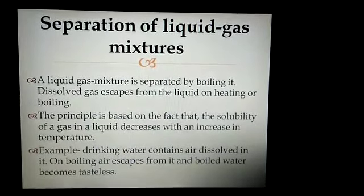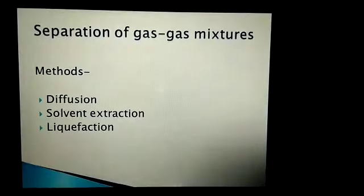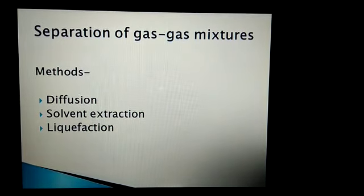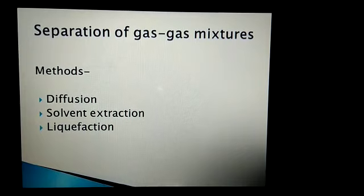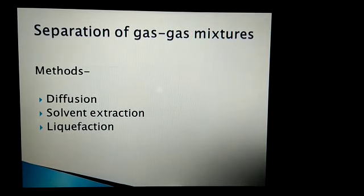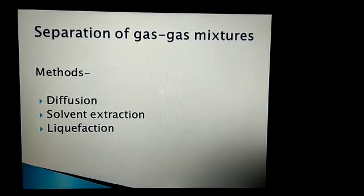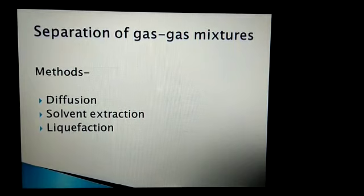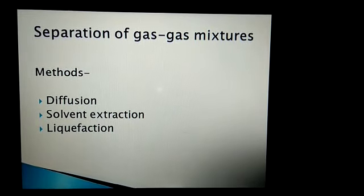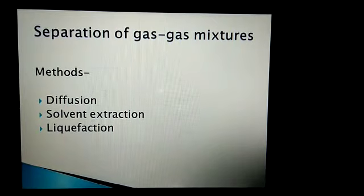Now the next one: separation of gas-gas mixtures. For the separation of gas-gas mixtures, mainly three methods are being used. The first method is diffusion, the second is solvent extraction, and the third one is liquefaction.